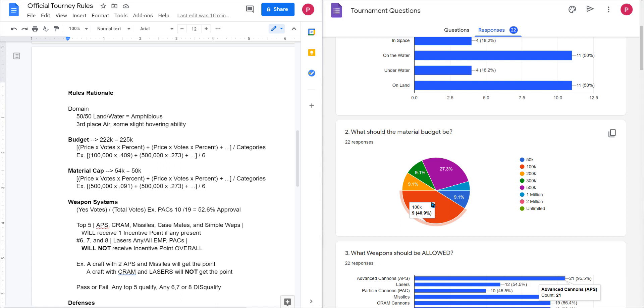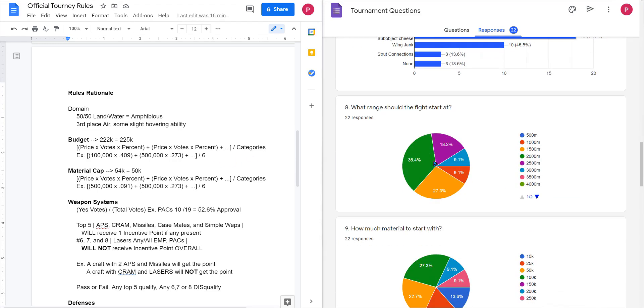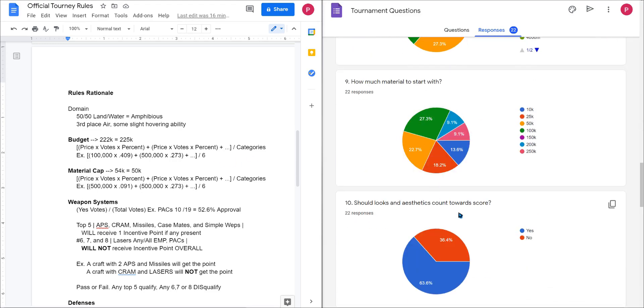Then I would take the other categories, for example 500k, multiply it by the number of votes, six, which is three million, multiplied by 0.273, etc. That would come out to 220k. I rounded it up to 225,000 material for you guys to work with. For the material cap, same deal, same exact spread, same exact math. Answer comes up to about 54.5 thousand. I dropped it to 50k to be a flat even number.